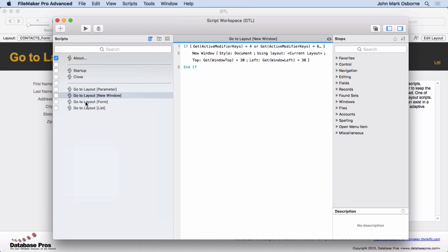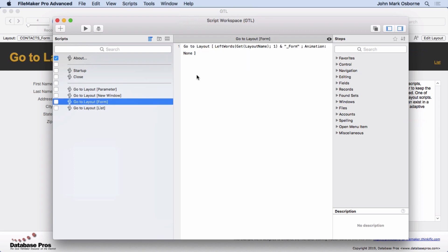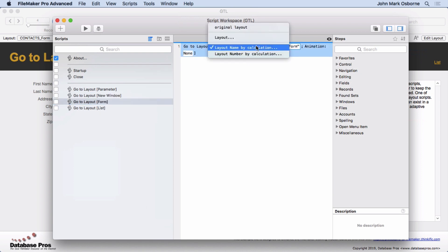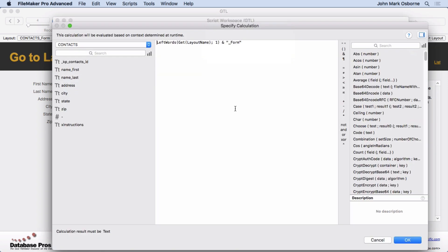If we go to my GoToLayoutForm, we'll see it says GoToLayout, LayoutNameByCalculation, and the formula in there is grab the left words of the layout name that we have, and we did this previously in some videos with GetLayoutTableName. Same kind of idea, same kind of concept. You have to have good naming conventions. So I'm grabbing the layout name,